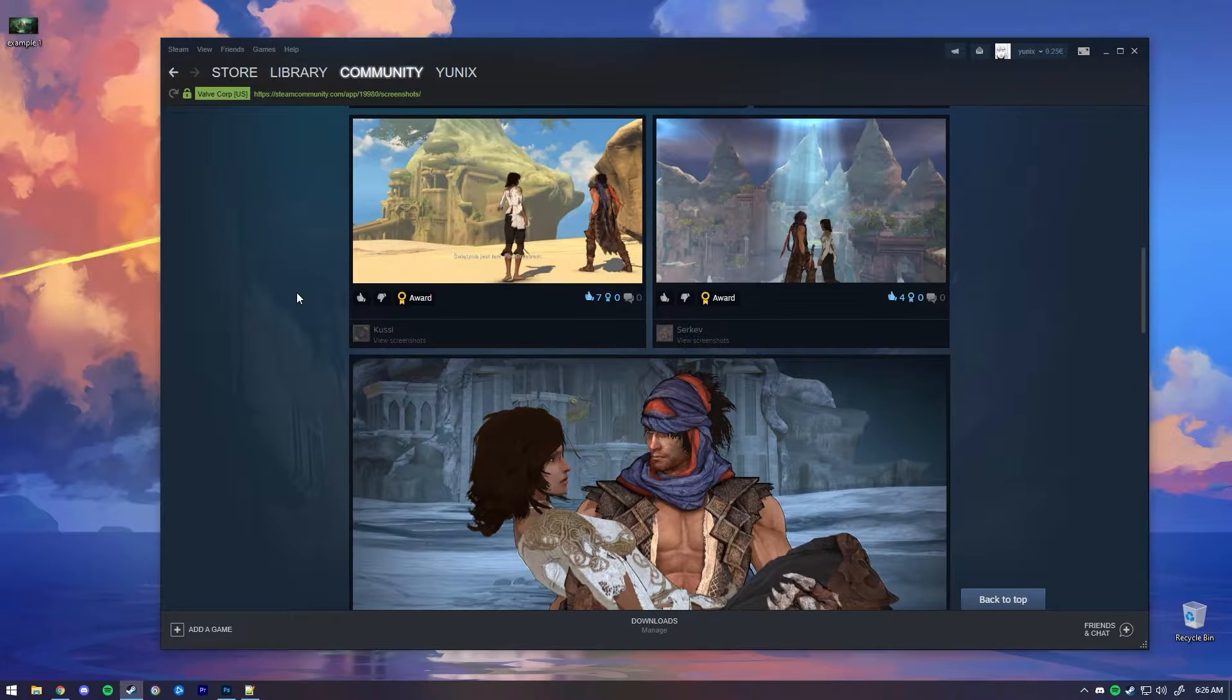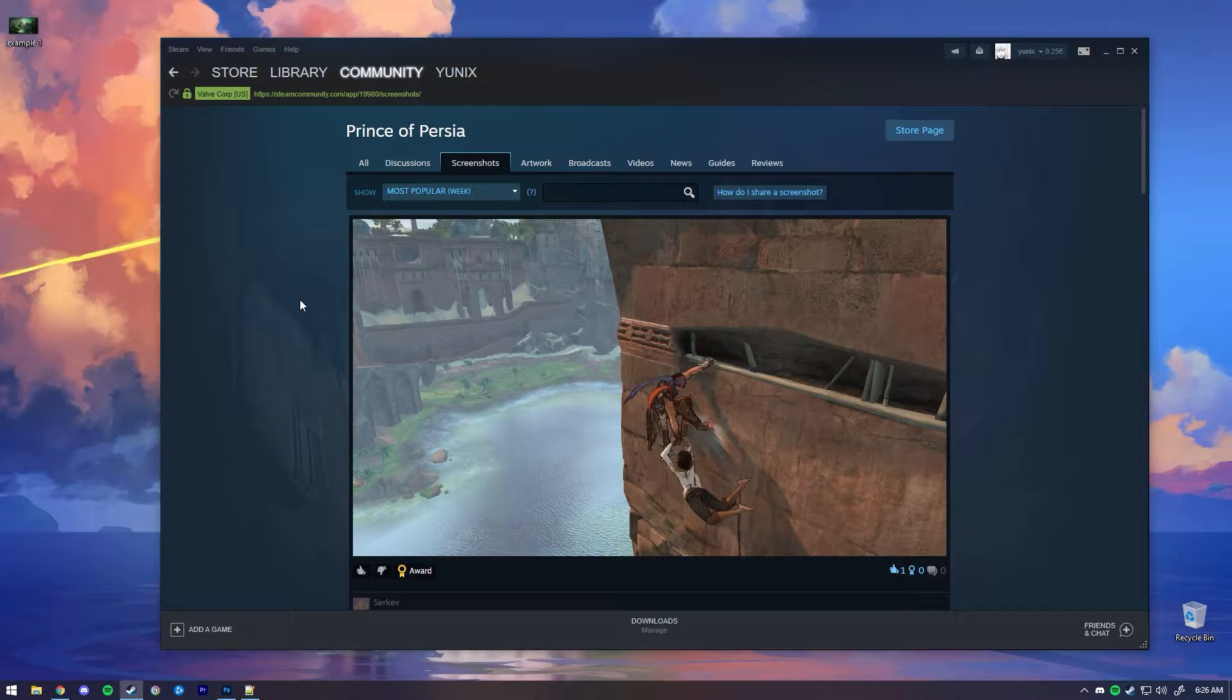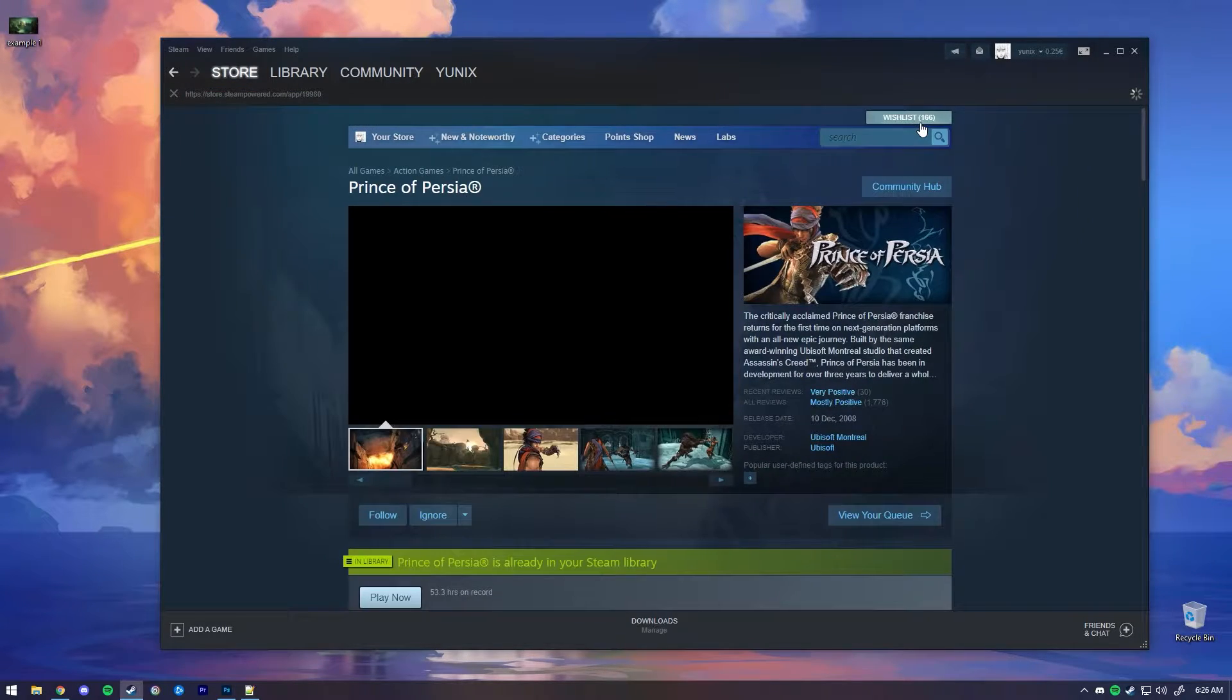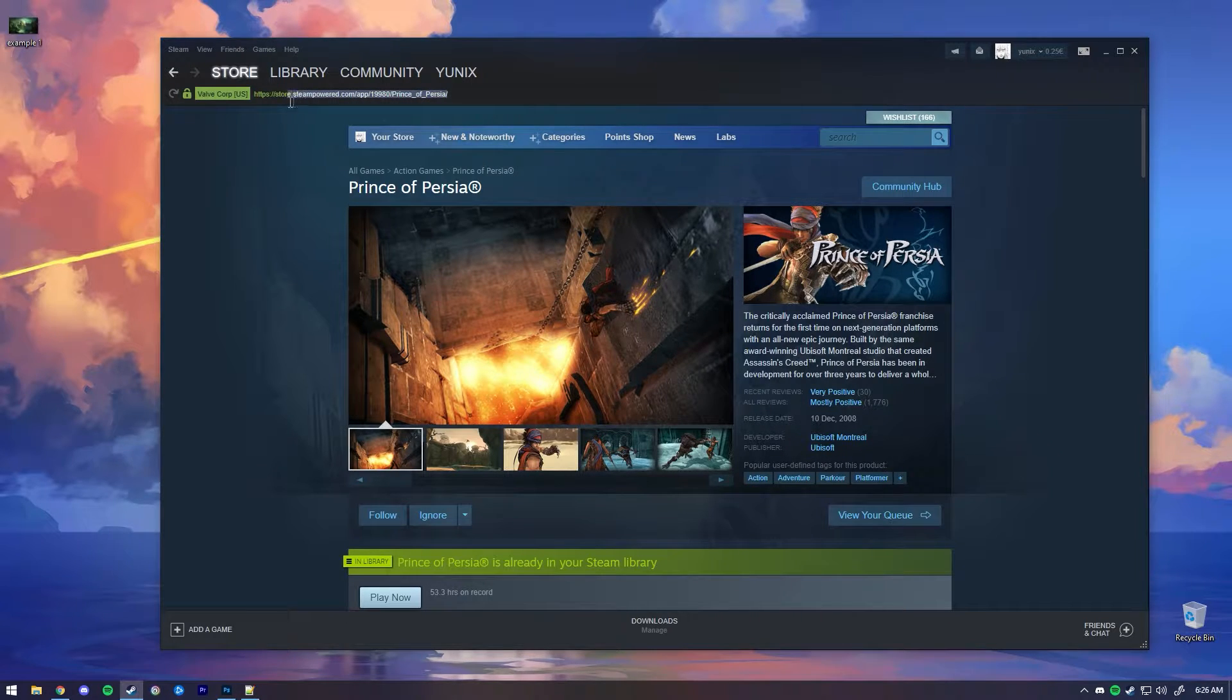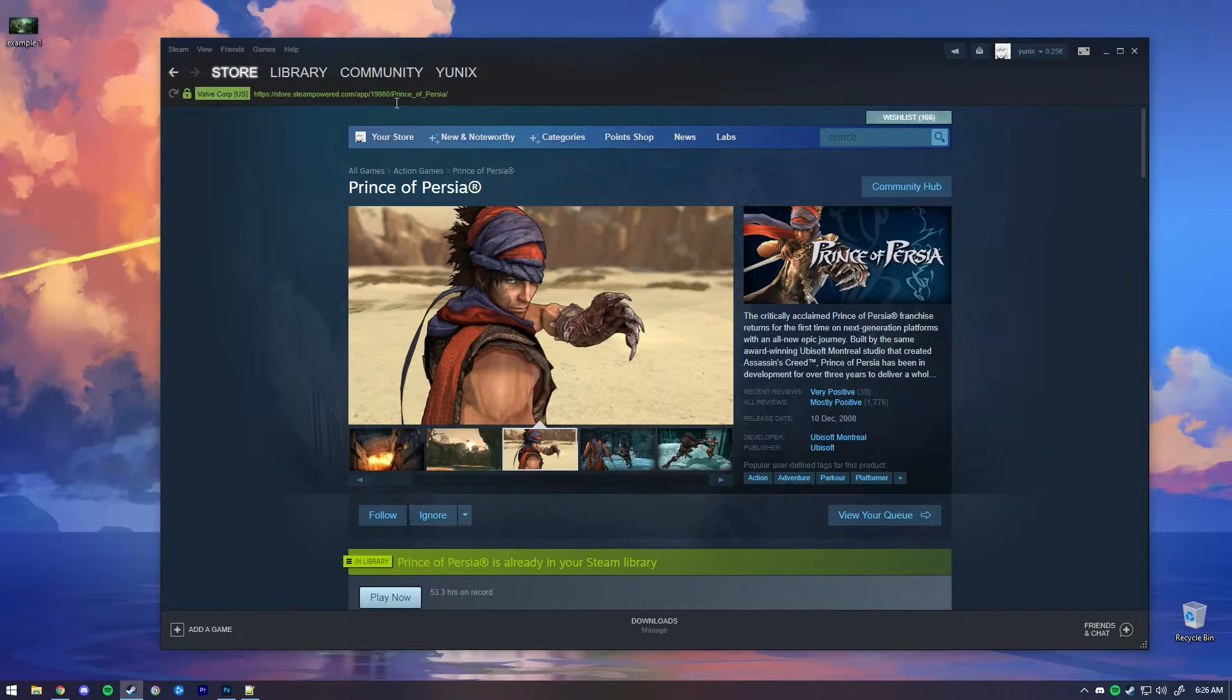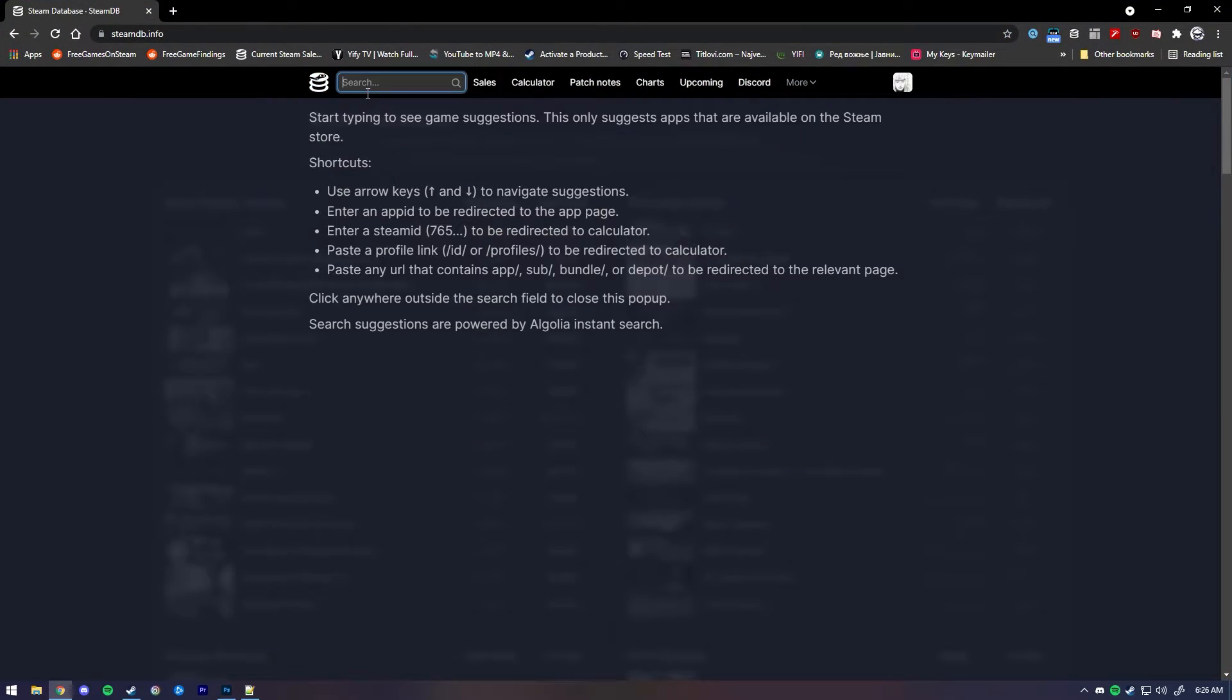So you have to find the Steam ID for the game. It's really easy. All you have to do is go to the store page and you'll see a URL. Within this URL you will see a bunch of numbers and that's going to be the ID.